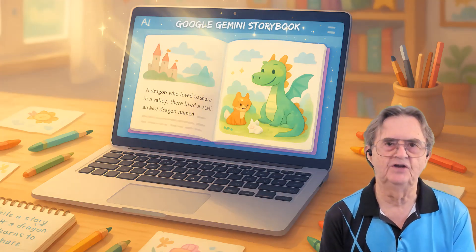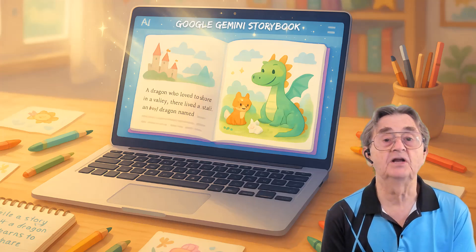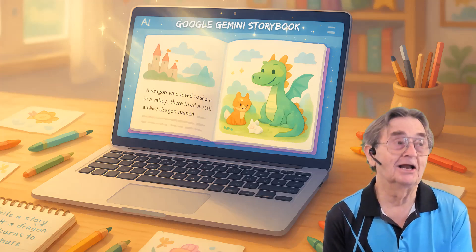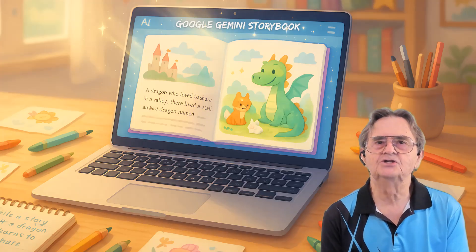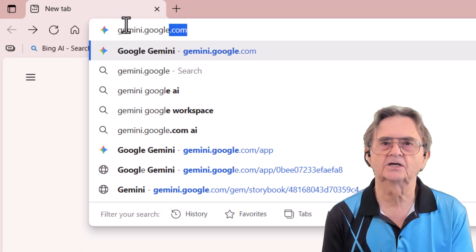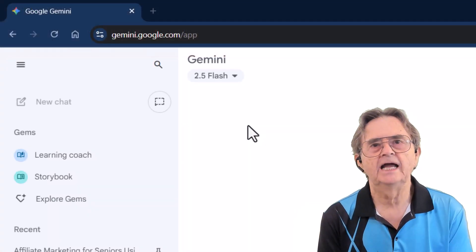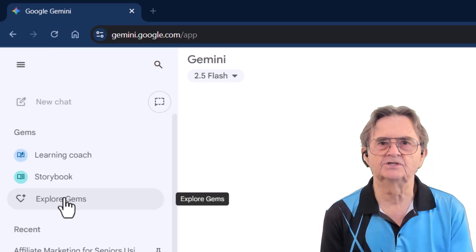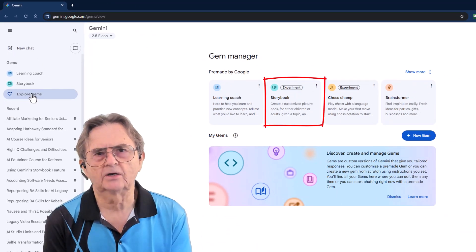Let's start off with one of the fastest methods, which is Google's Gemini Storybook feature. This is perfect for those moments when you need something now. To access Gemini Storybooks, go to gemini.google.com, sign in with your Google account, and click on Explore Gems in the left sidebar. Then select Storybook.